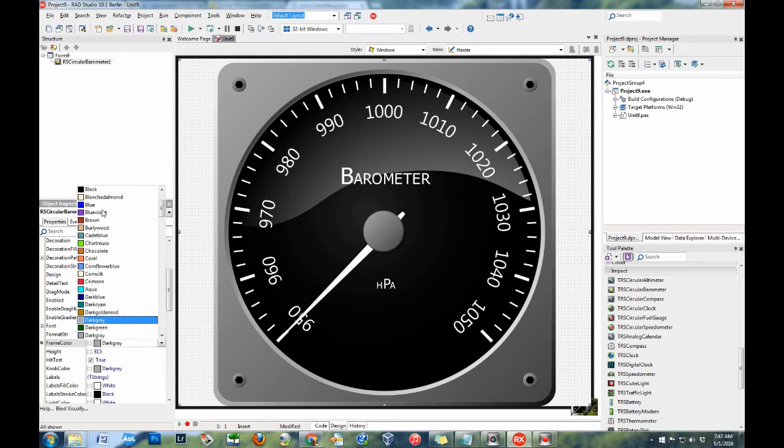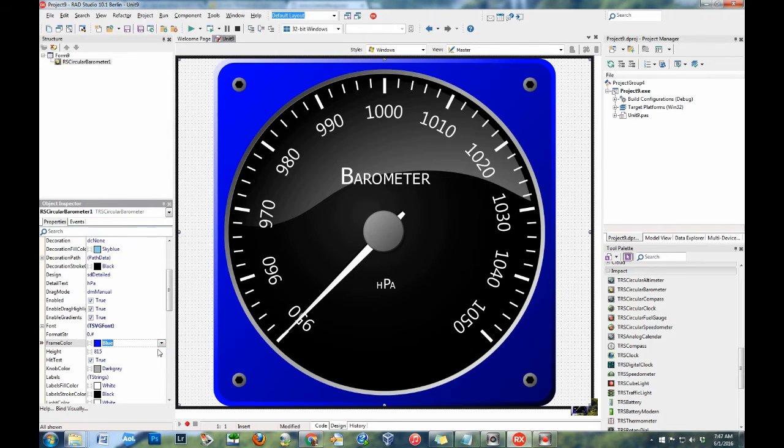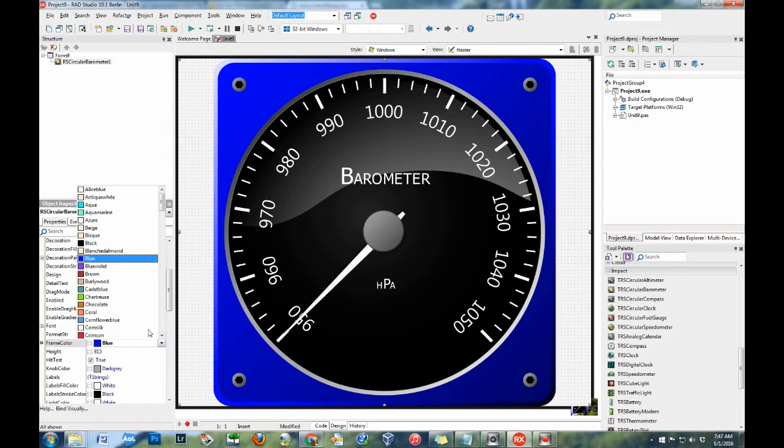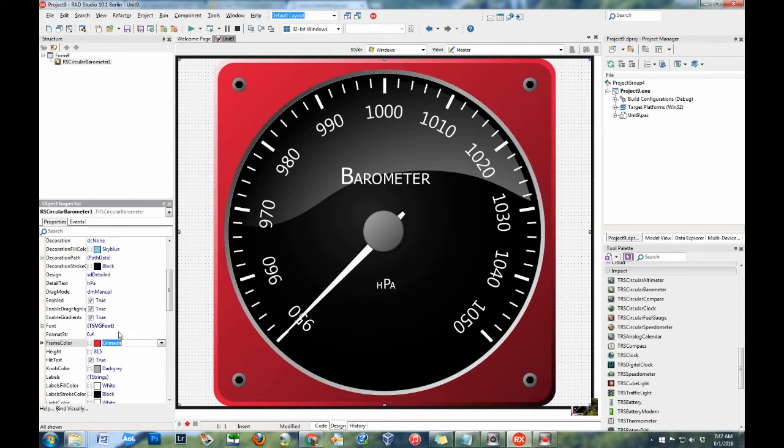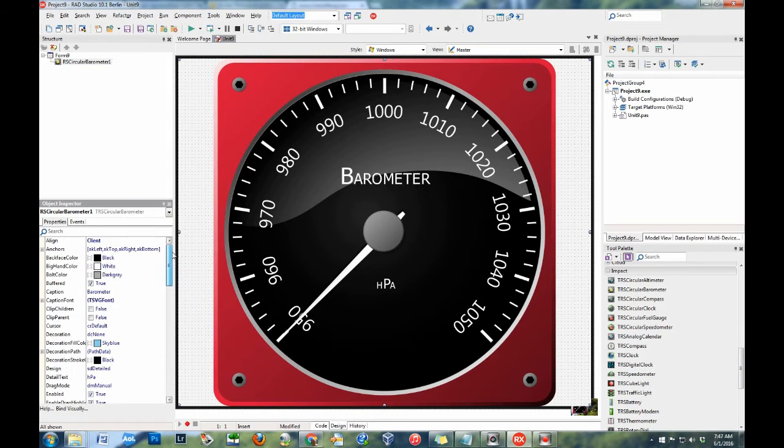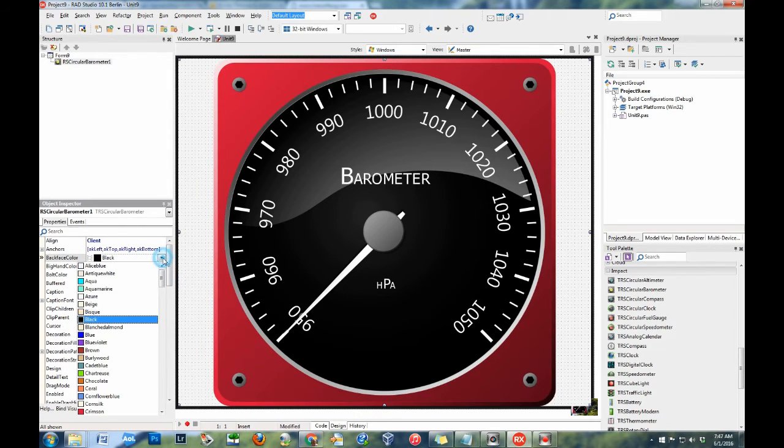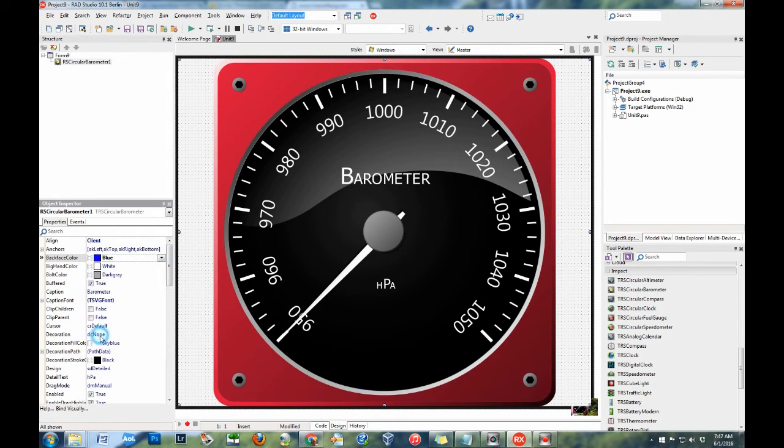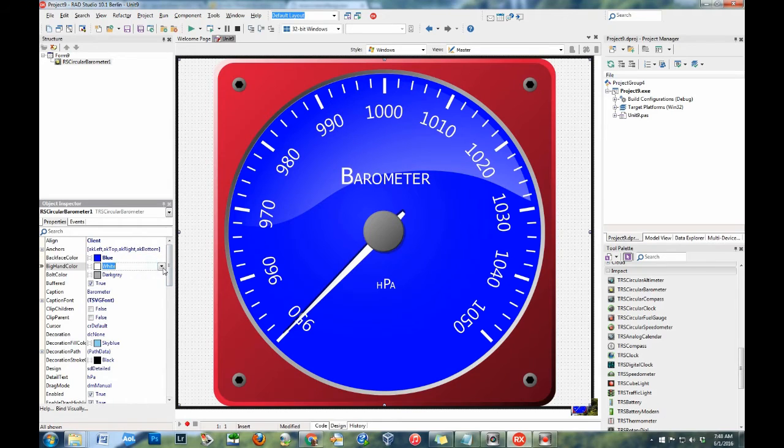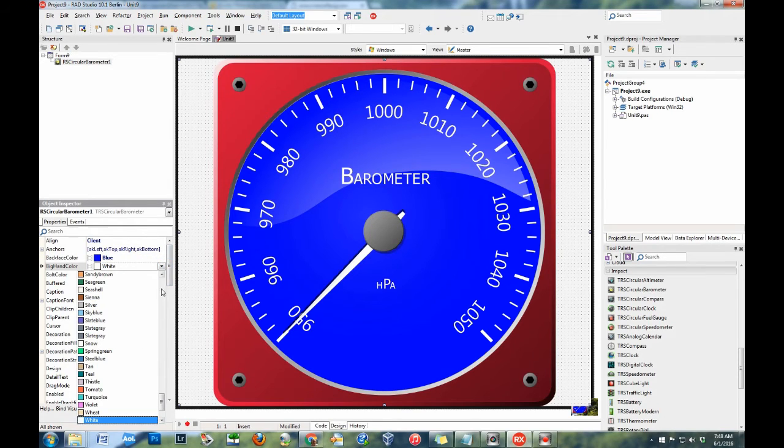Finally, all components have color properties for the major elements in the gauge. Change the frame color, the back face color, needles or hands, markers, and text.